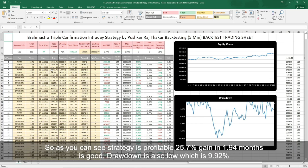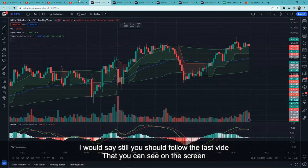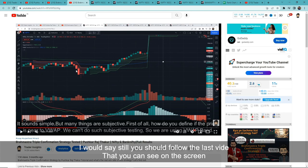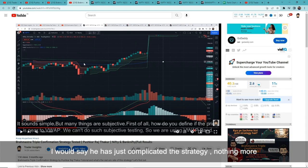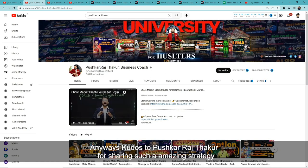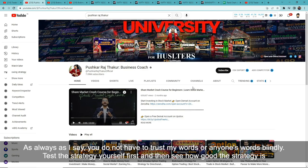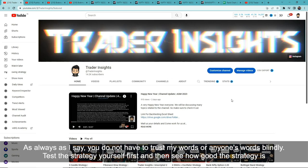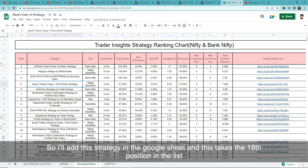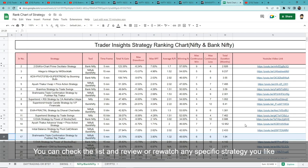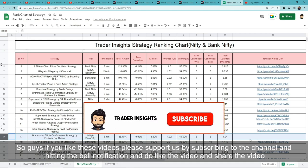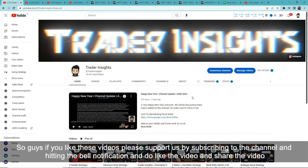As you can see, the strategy is profitable. A 25.7% gain in 1.94 months is good, and the drawdown of 9.92% is acceptable. Kudos to Pushkar Raj Thakur for sharing this strategy. I will add it to the Google Sheet link in the description — this takes the 18th position in the list. You can check the list and review any specific strategy you like. If you enjoy the video, please subscribe, hit the bell notification, like, and share.